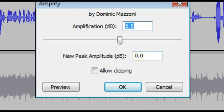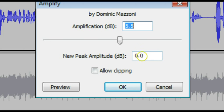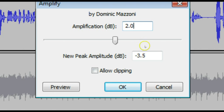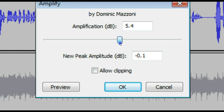Now 0.0 is the highest you want to go because if you get above that, it's going to start to distort the audio. And so if you need to amplify, but it's already at 0.0, you're going to have to change this amplification in decibels to a lower number. So I'm going to choose 2.0, and you notice it changes my new peak amplitude where I can raise it some more.